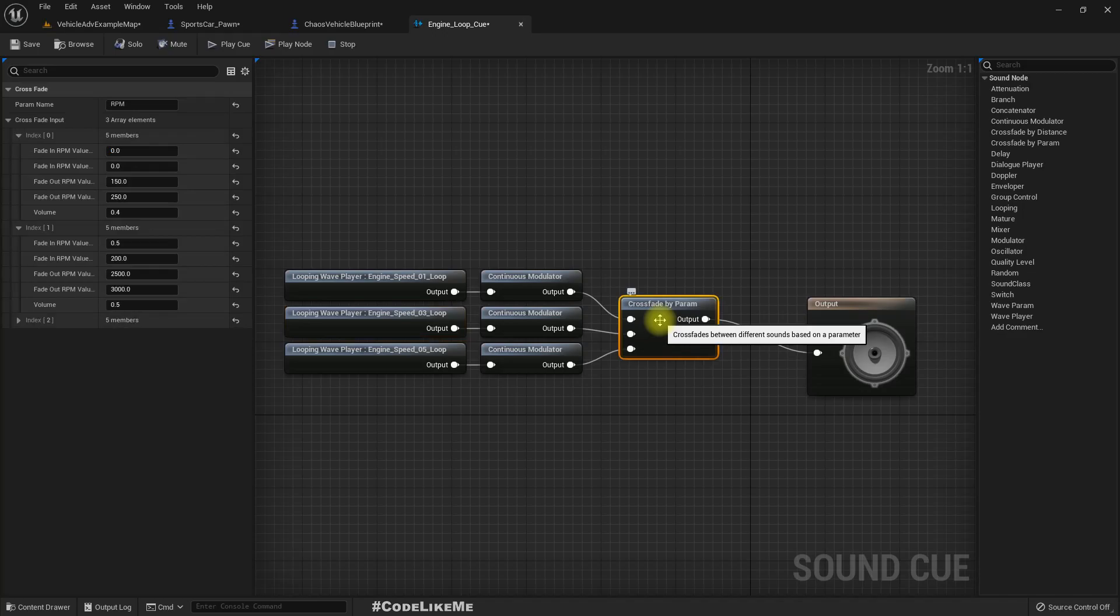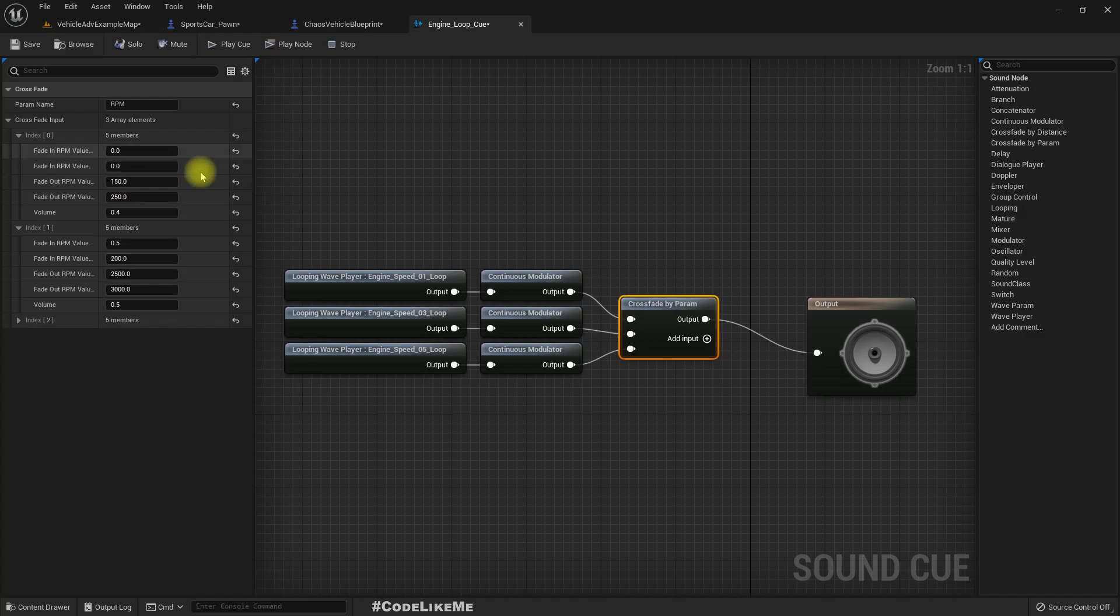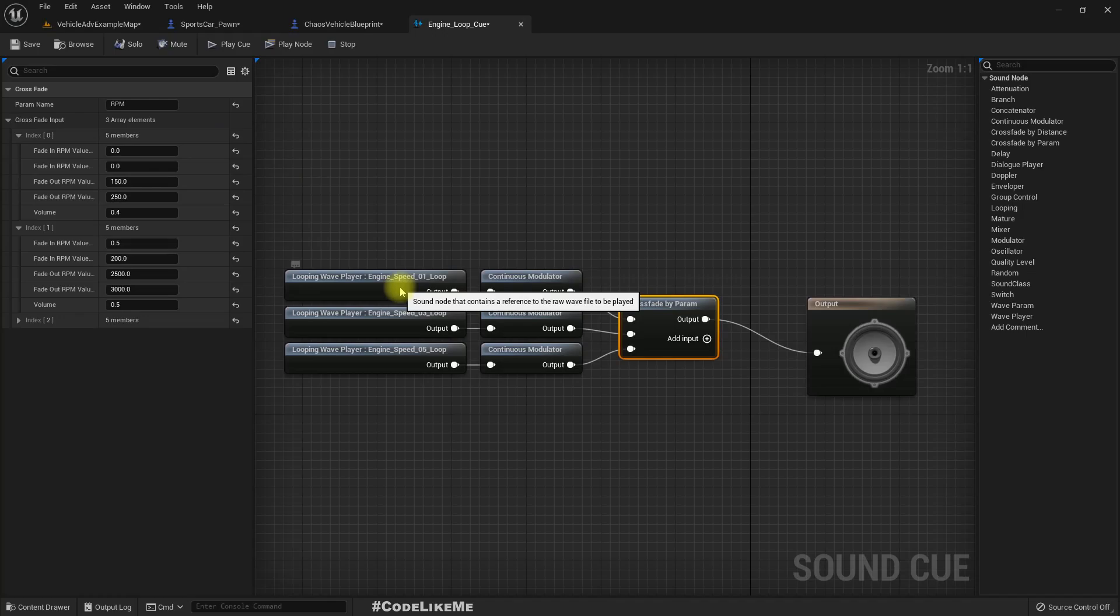Sorry, when the RPM value is below 150 we get this sound. When it exceeds 150 it starts blending with the next sample which is this one. And when the RPM exits 250 this sample is fully faded out and this is fully playing.